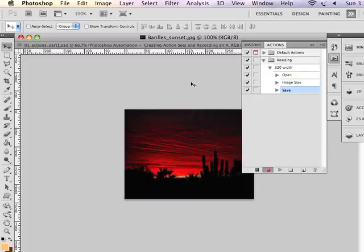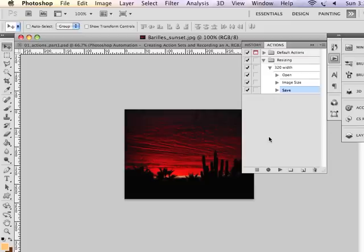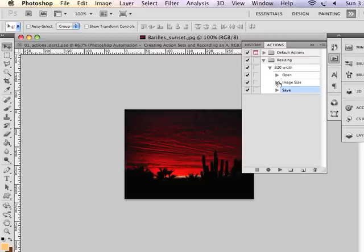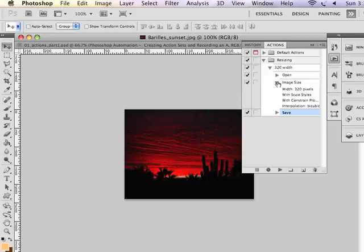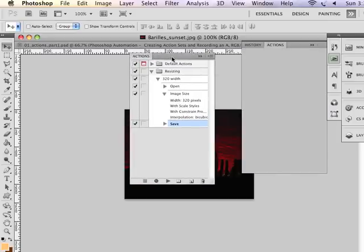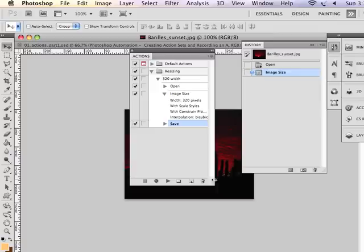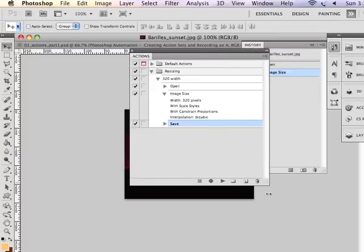And it's going to save the image. Now I can stop recording my actions. The actions recorded will show opening a file. What we really wanted to record was the image resizing.